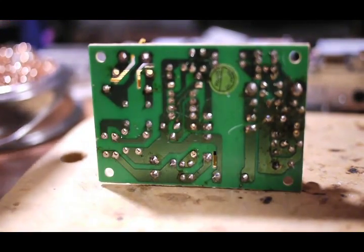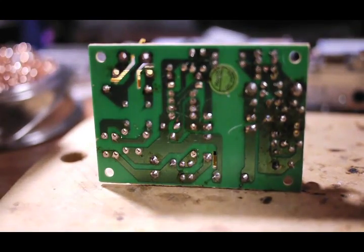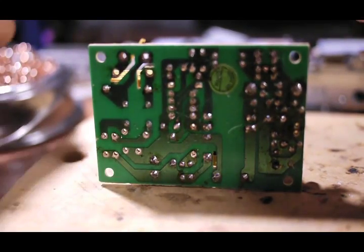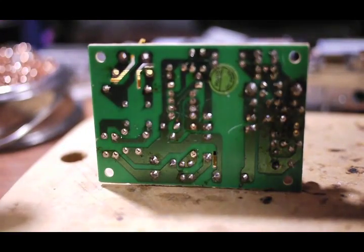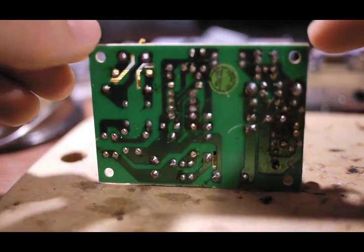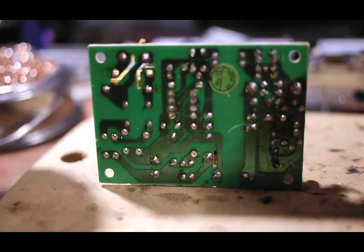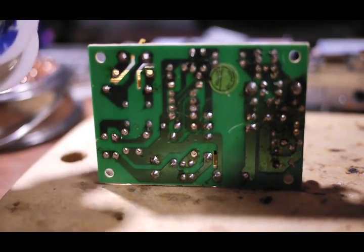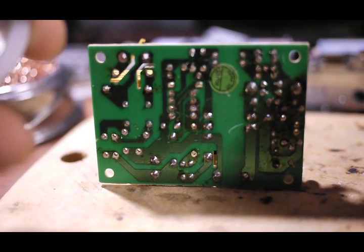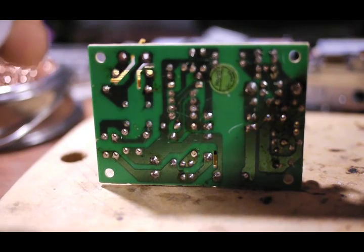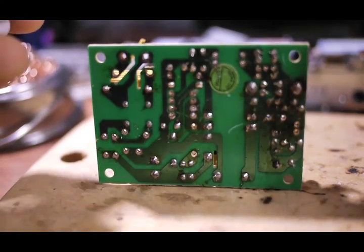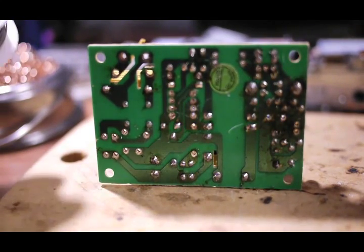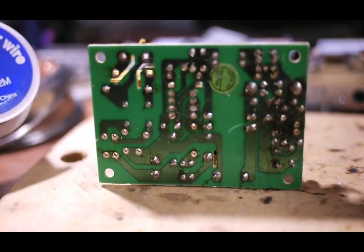It depends on what kind of solder is used on the PCB. Lead-based solder requires lower temperature than non-lead-based solder. For example, this kind of alloy that is 97% tin, 2% silver and the rest few percentage copper requires higher temperature to desolder.